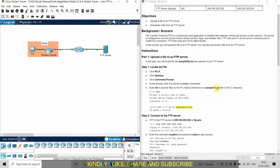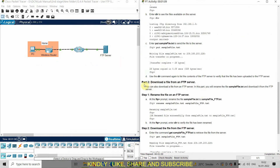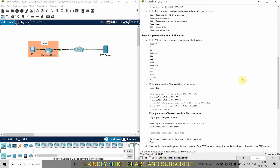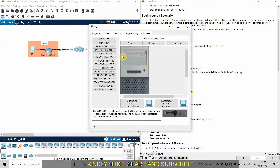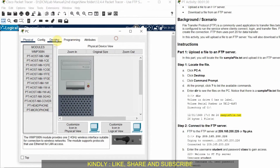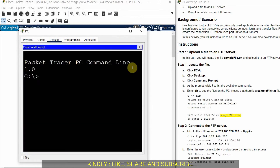Now we will follow the instructions. In Part 1, I will upload one file from this computer to the FTP server. In Part 2, I will download a file from the FTP server to this computer. Let us perform Part 1. I will go to the computer, then go to the Desktop, and open the Command Prompt.